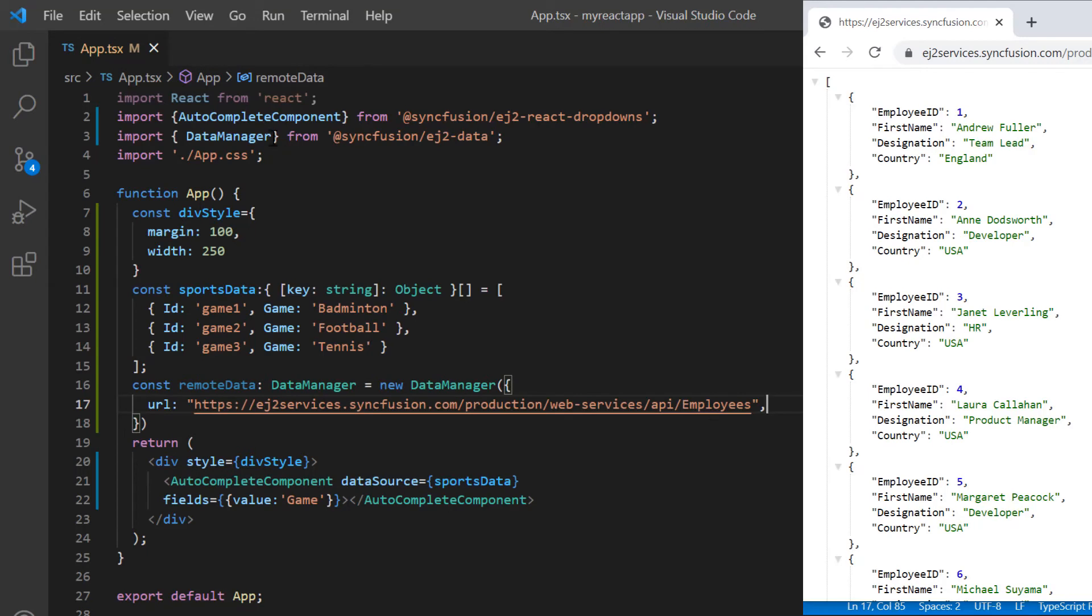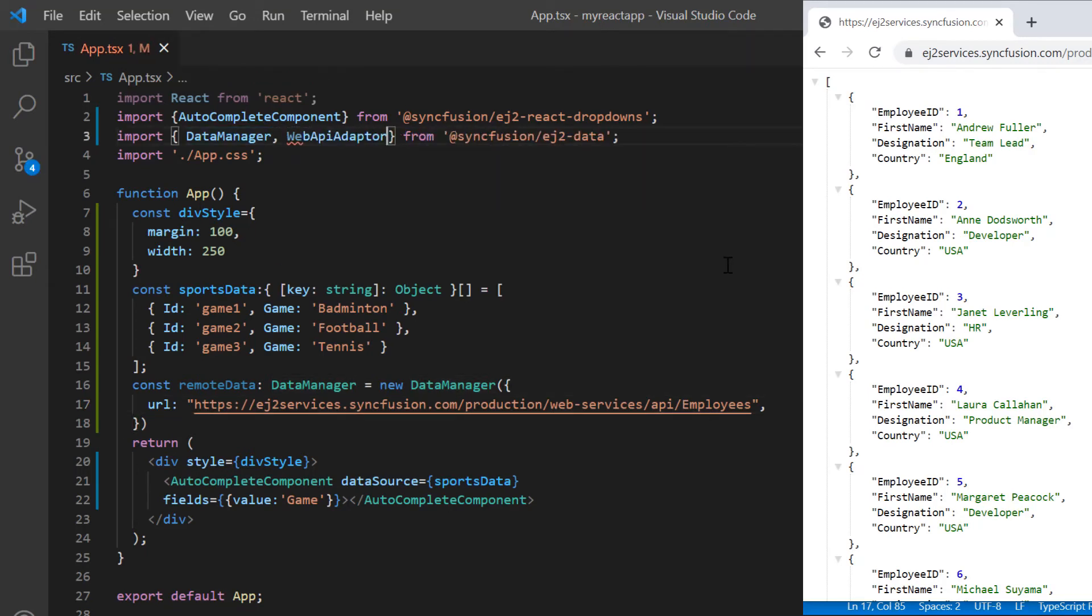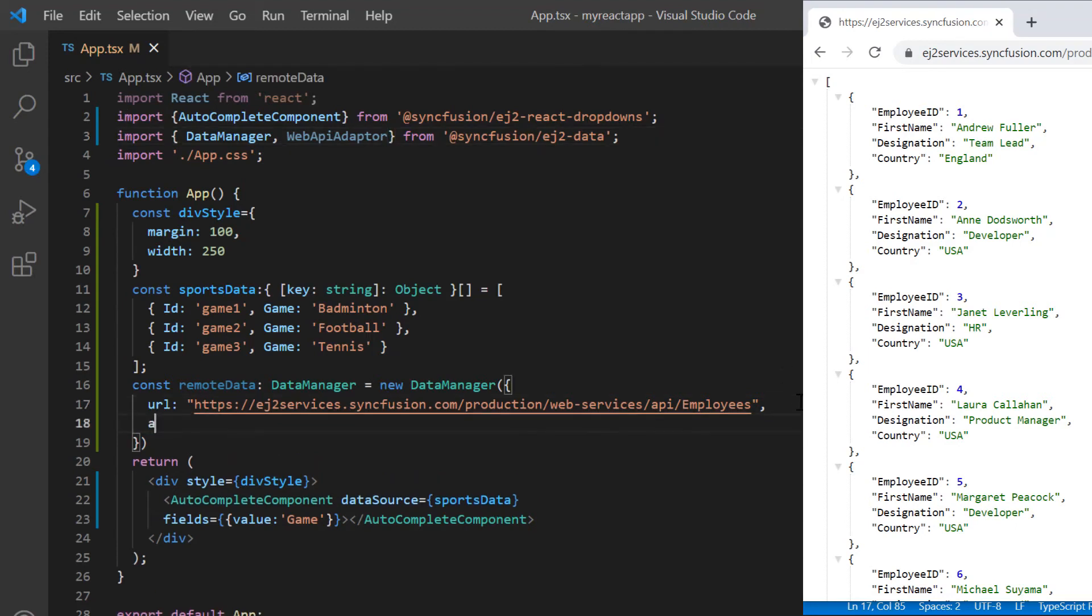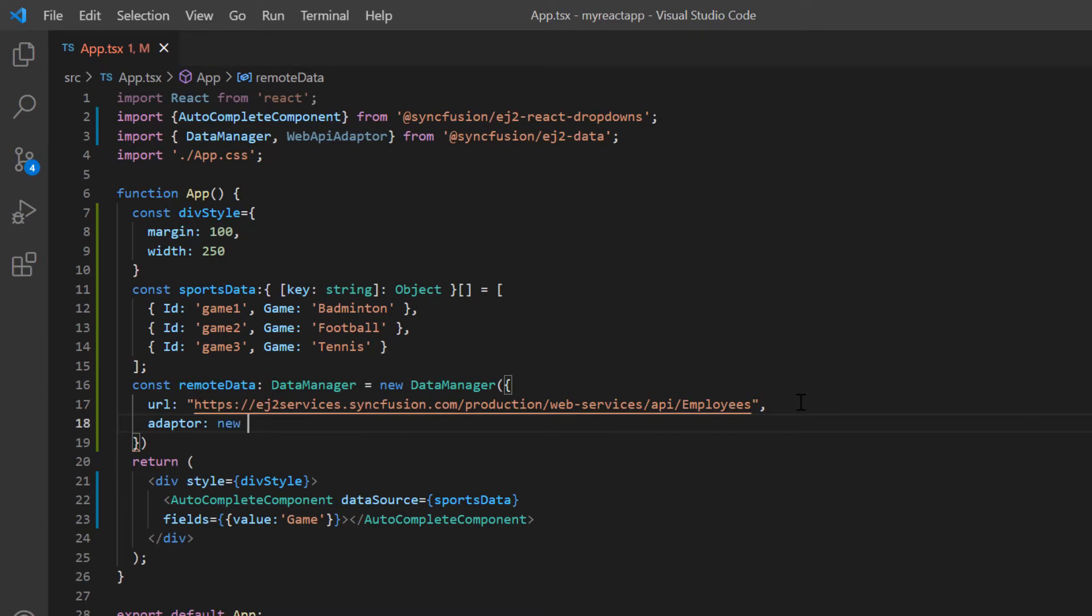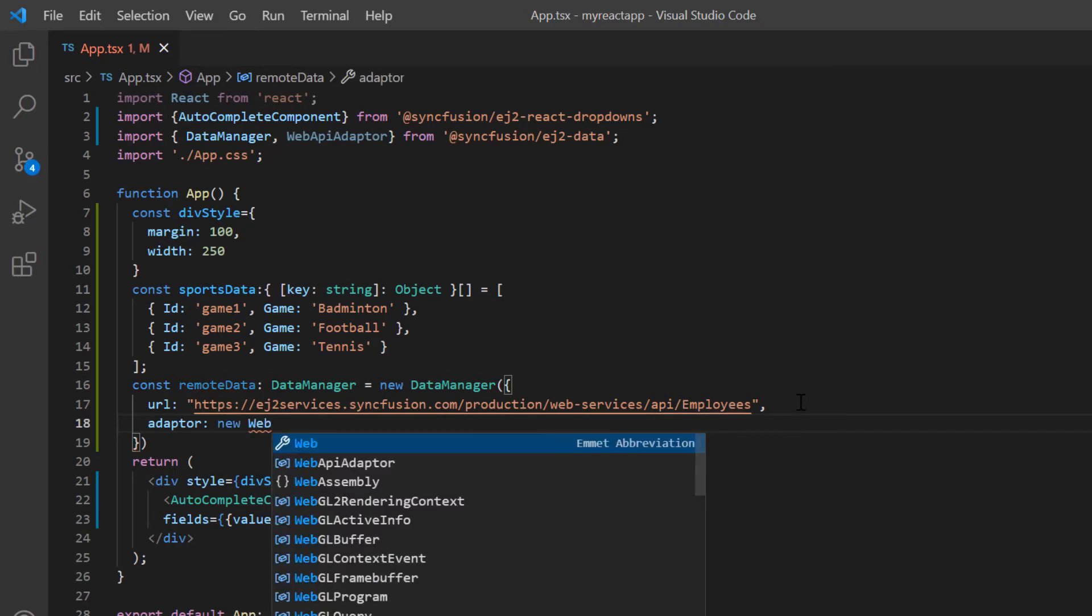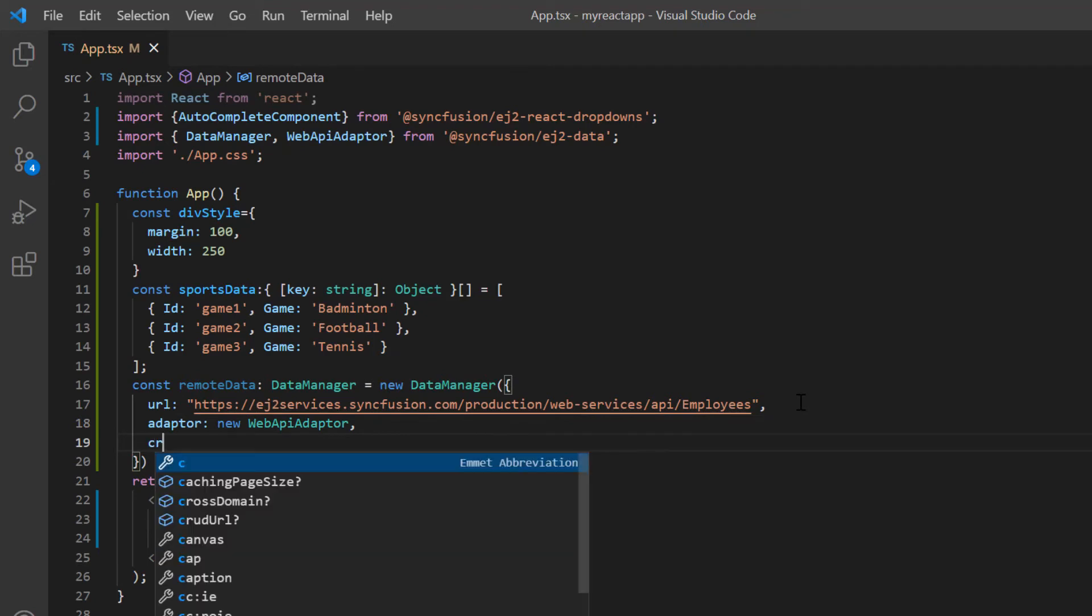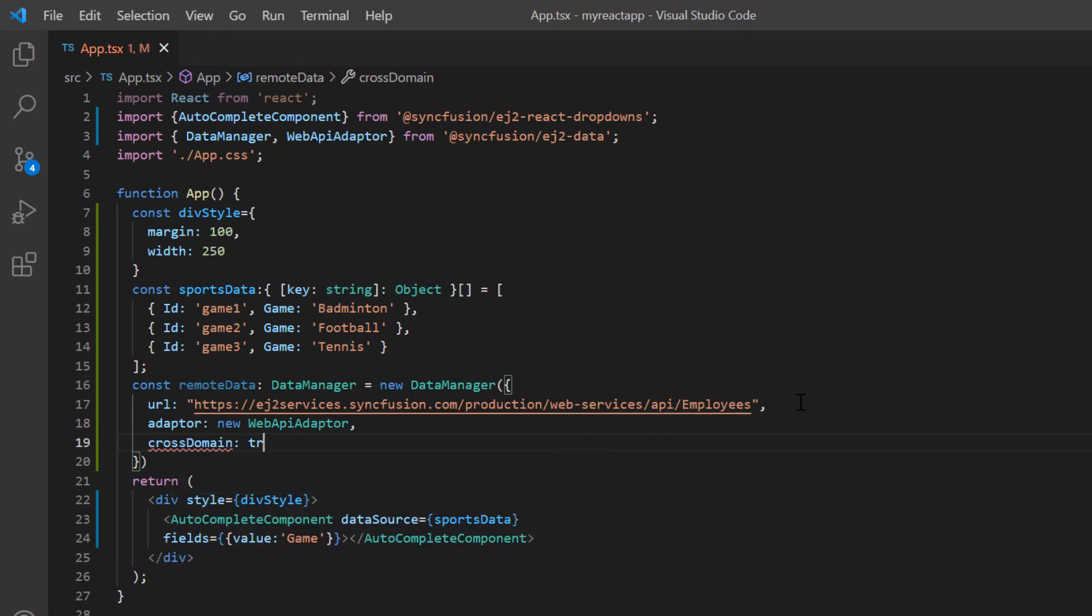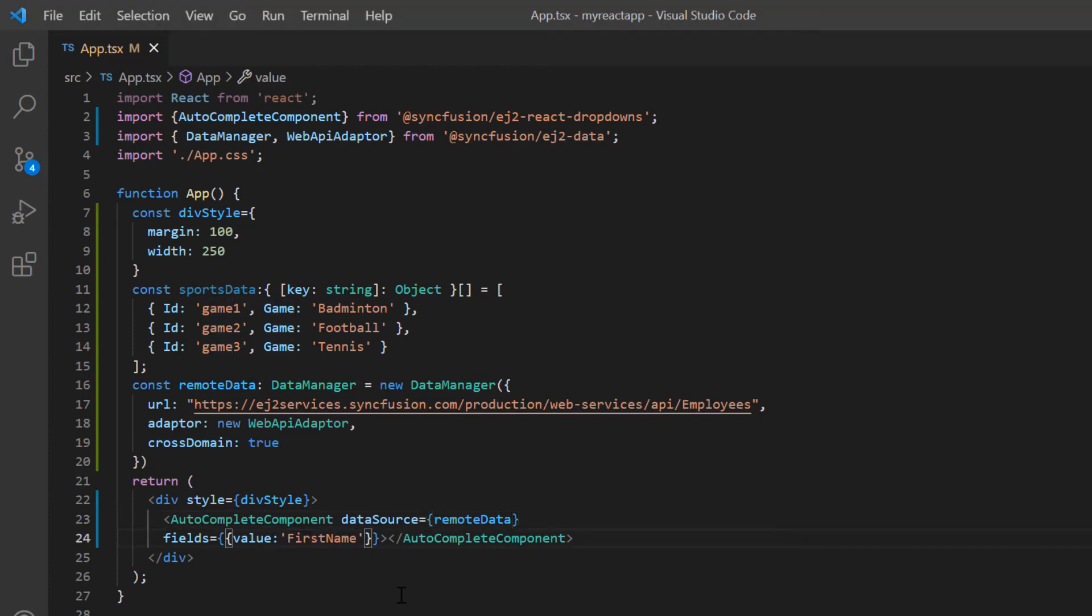To make the server understand the request and process the response, need to specify the adapter type. You can refer to the different adapter types in the UG link provided in the description below. Here I use the web API adapter and enable the cross domain option. I assign this variable to the data source property. Then, map the field first name from the remote data to the value field of autocomplete component.